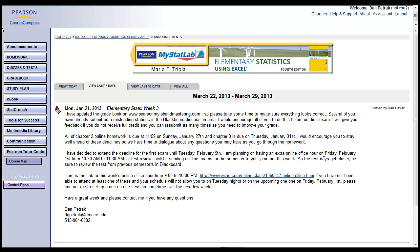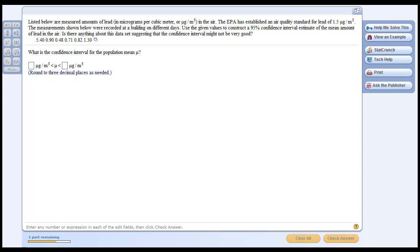I've got a message sent to me this week — it's from Chapter 7, number 10. What we need to do here is find a confidence interval for the true mean, and they give you some raw data. Many times they're just going to give you the mean and the standard deviation, but here you need to actually calculate this from the data. So we're going to use StatCrunch to generate a sample mean and a sample standard deviation.